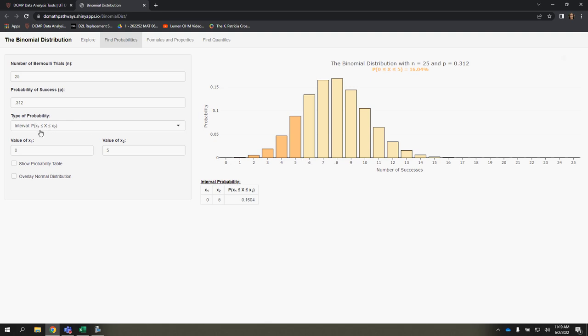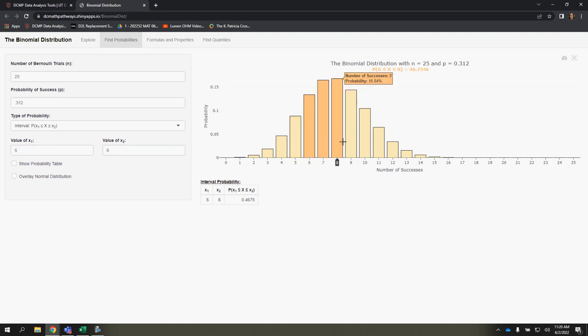that would be according to this inclusive. So that includes 6, that includes 8. So I would enter x1 as 6, x2 as 8.